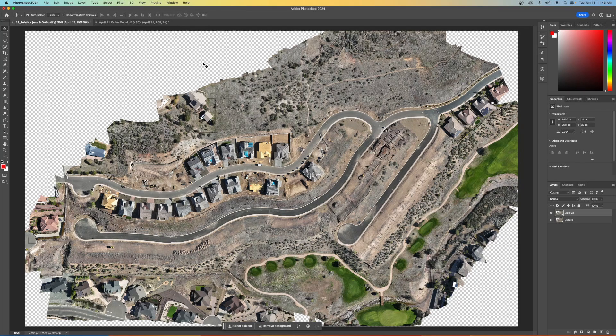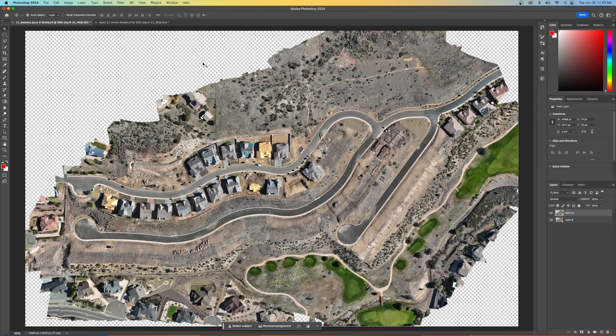And we're not taking measurements or doing anything here. We're just showing them the overall changes to the job site and our clients that we're doing this project for love these. So very simple.